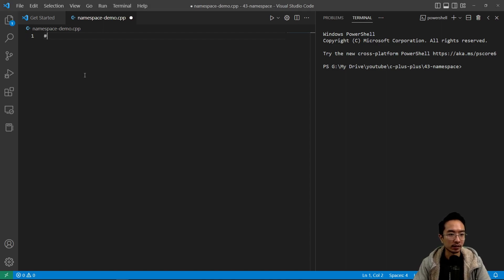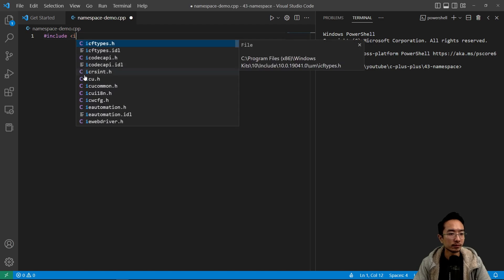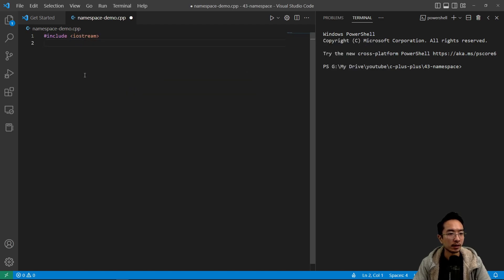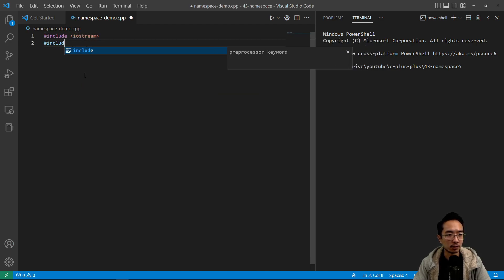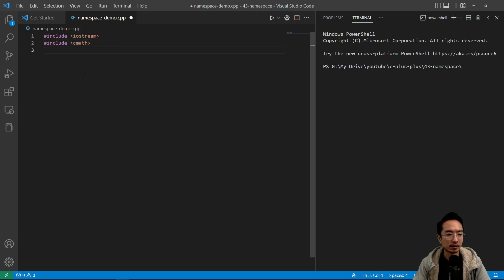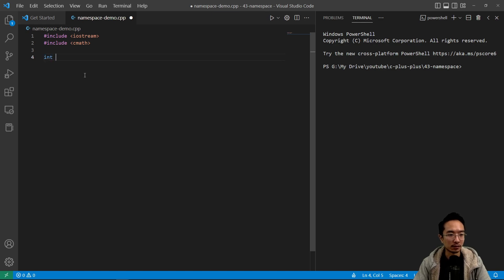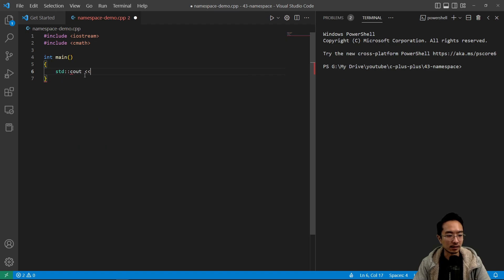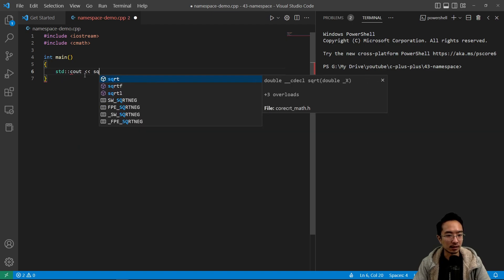So we'll go ahead and look at an example. We have include iostream, and we're gonna do a test example here with our math class that we'll see in a minute. So let's say we have our main function, and inside our main function we have std cout,